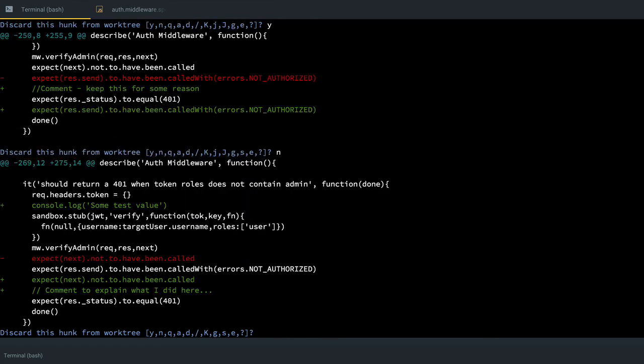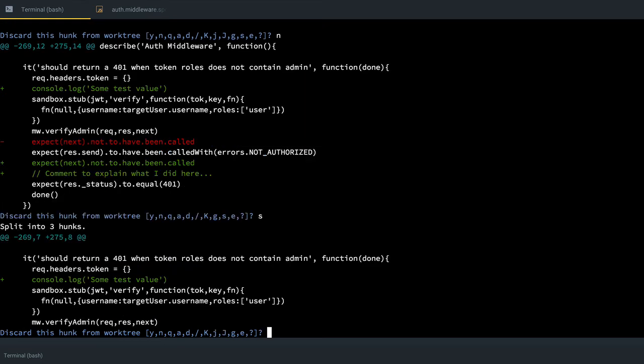And now I have another hunk. Now the problem here is I have a console log, but I also have code changes that I want to keep. So the nice thing about this feature is I can pass it S, which means split, and it'll go into that hunk of code and let me make a decision about each individual change. So do I want to discard the console log? Yes.